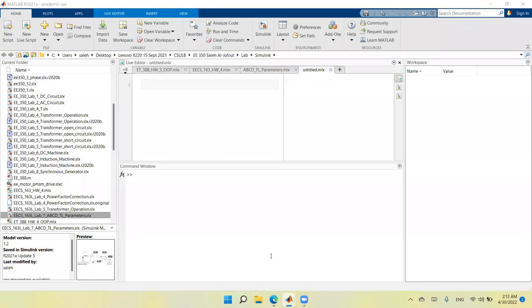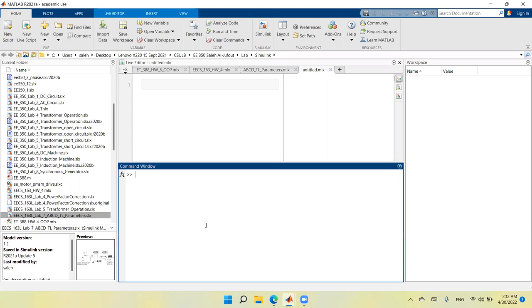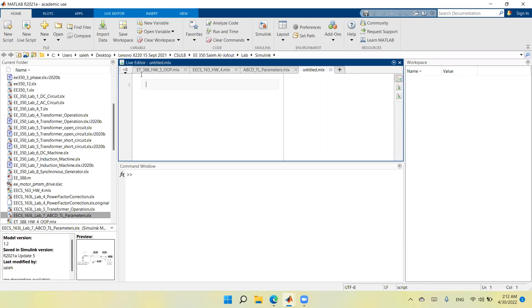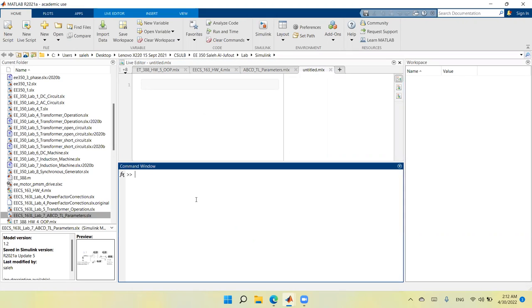Hello everyone, welcome to this video. In this video we will determine the ABCD parameters of a transmission line. Once you open MATLAB, you will have this view — the current folder window, the details window, the editor window, and the command window and workspace.